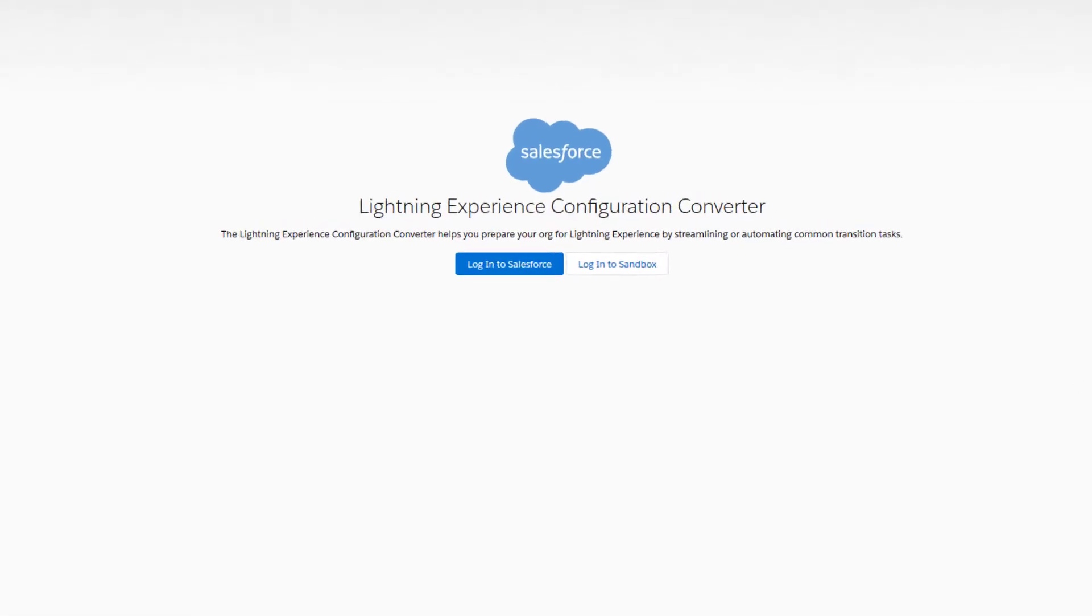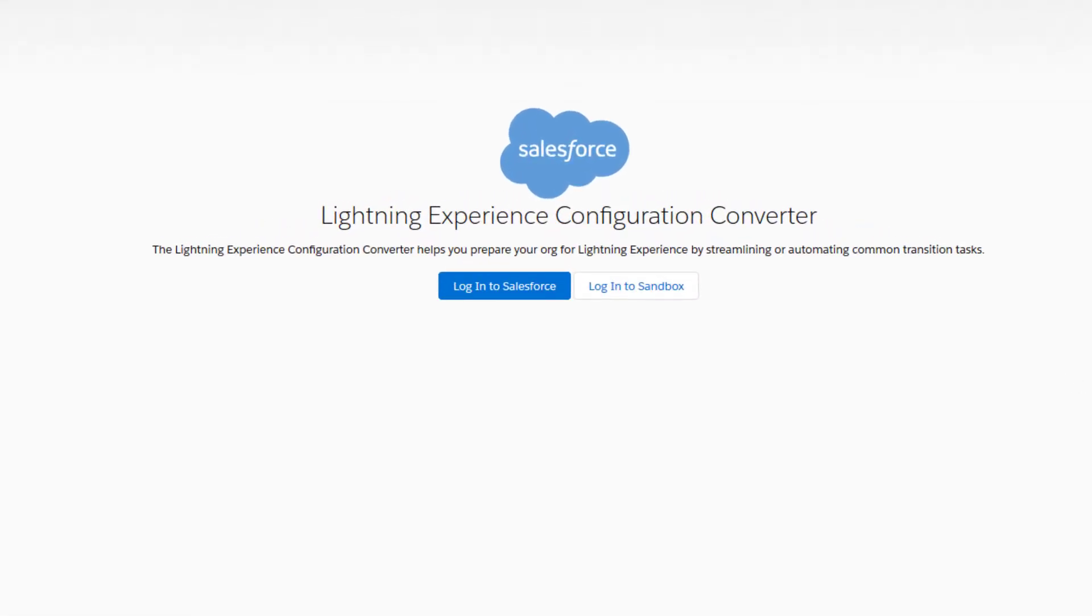You can log in with either your production or sandbox credentials. We recommend using your sandbox.